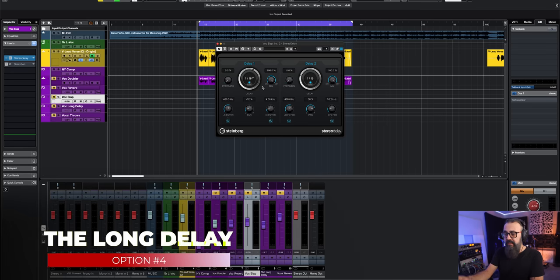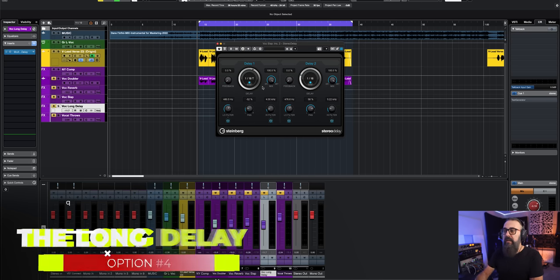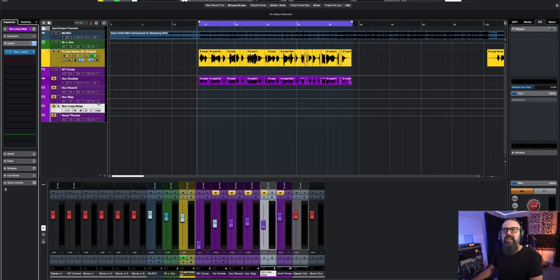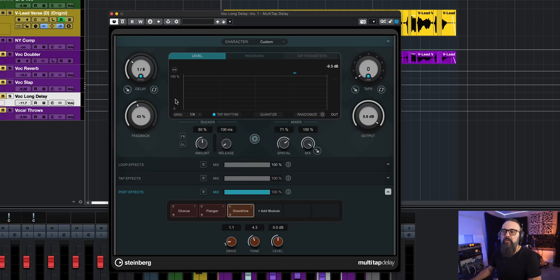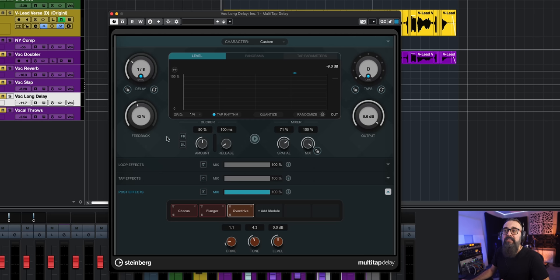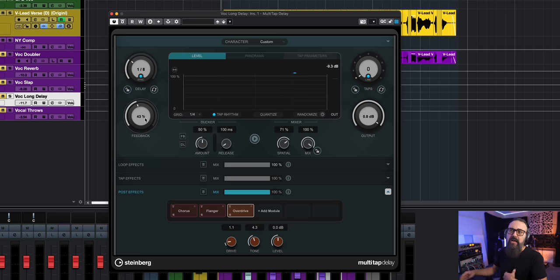Next is the stereo long delay. This time I decided to try the multi-tap delay, but I'm not even going to use taps — I'm going to use this delay powerhouse in a very simple way by only using the delay sync, plus some effects that are part of this plugin. An eighth note synced is my delay time. I'm adding a bit of feedback for some repeats, and I added a chorus effect, a flanger, and an overdrive. If I bypass those effects, this is what I get with this vocal.